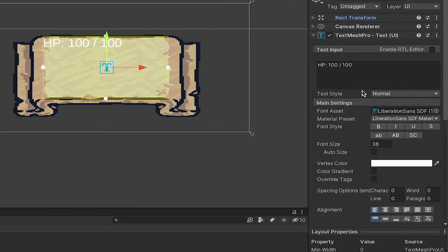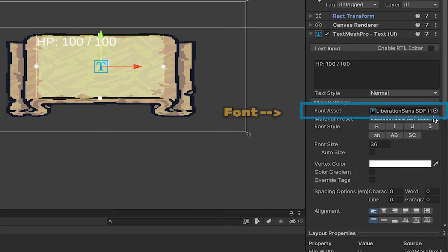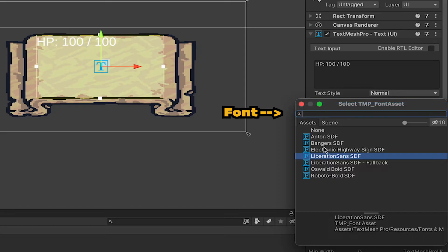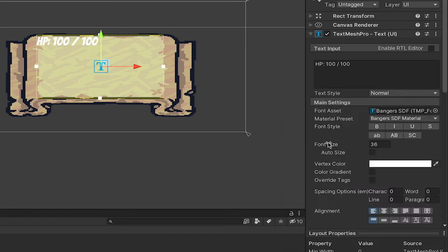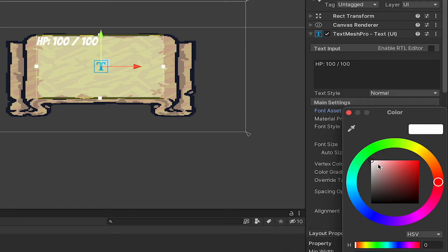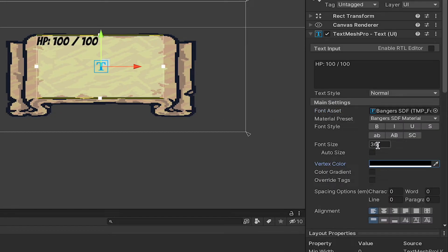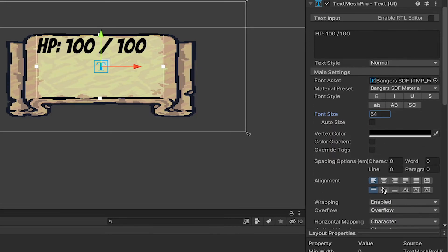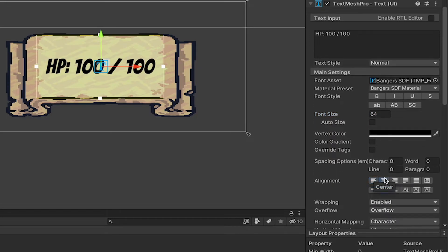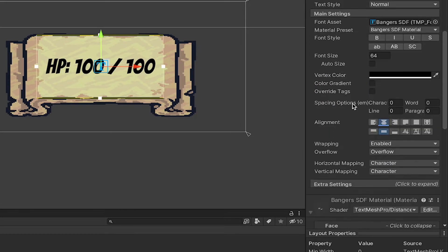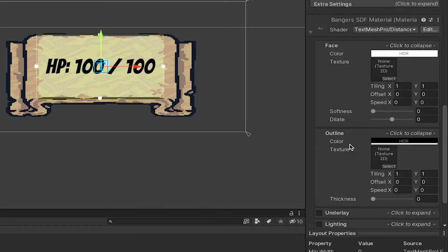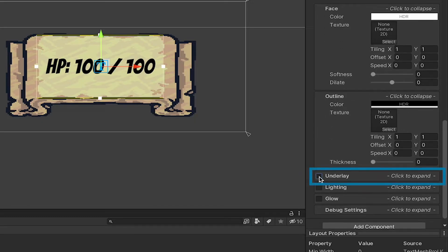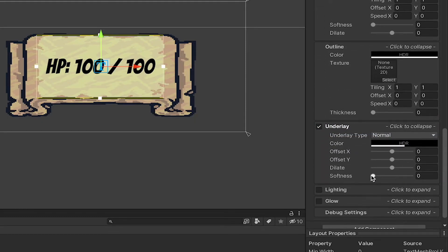Next, I'm just going to play around with the way this looks a little bit. I'm going to use the bangers font, go with a darker color, and resize it. Finally, I'll just center everything so it looks nice in the middle here. If you'd like, you can also play with things like the underlay. I'm just going to add a little bit of an offset here to give it a sort of shadow effect behind.